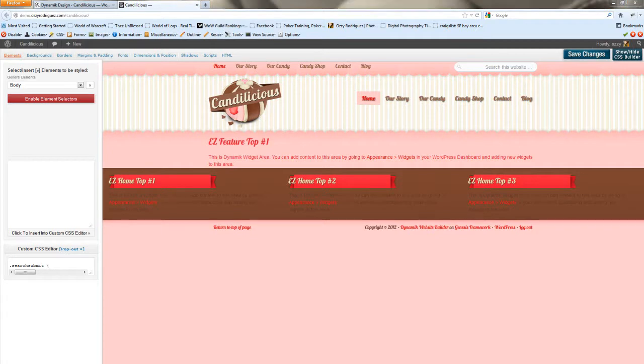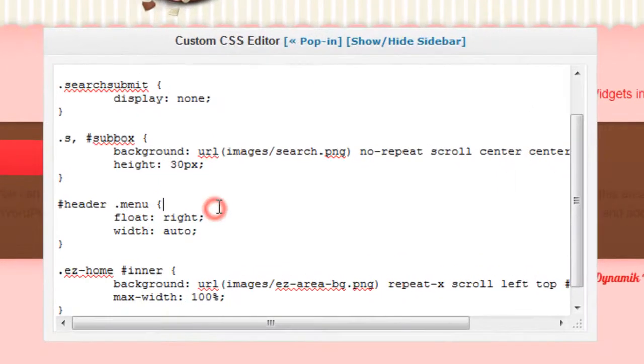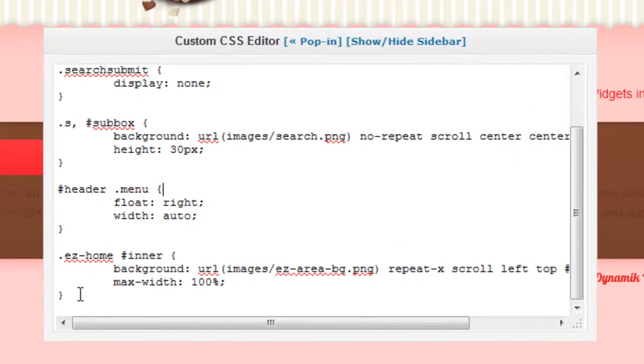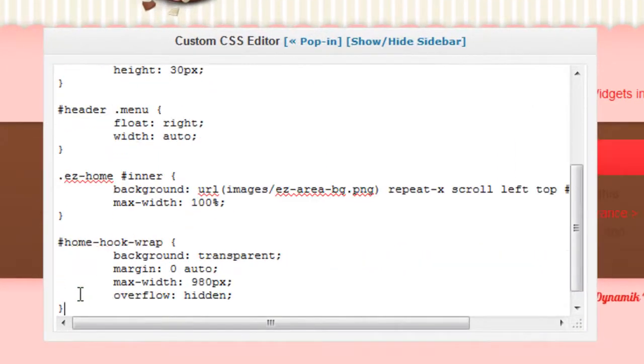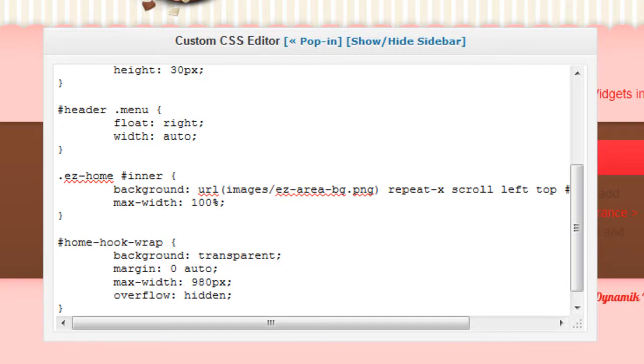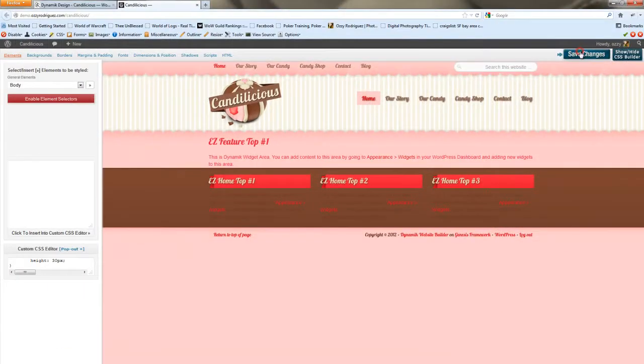And we fixed that by adding some custom CSS to our home hook wrap. So basically what I did here was tell it how big I wanted it to be and don't go any bigger, and then center it inside of the EZ Home Enter div.